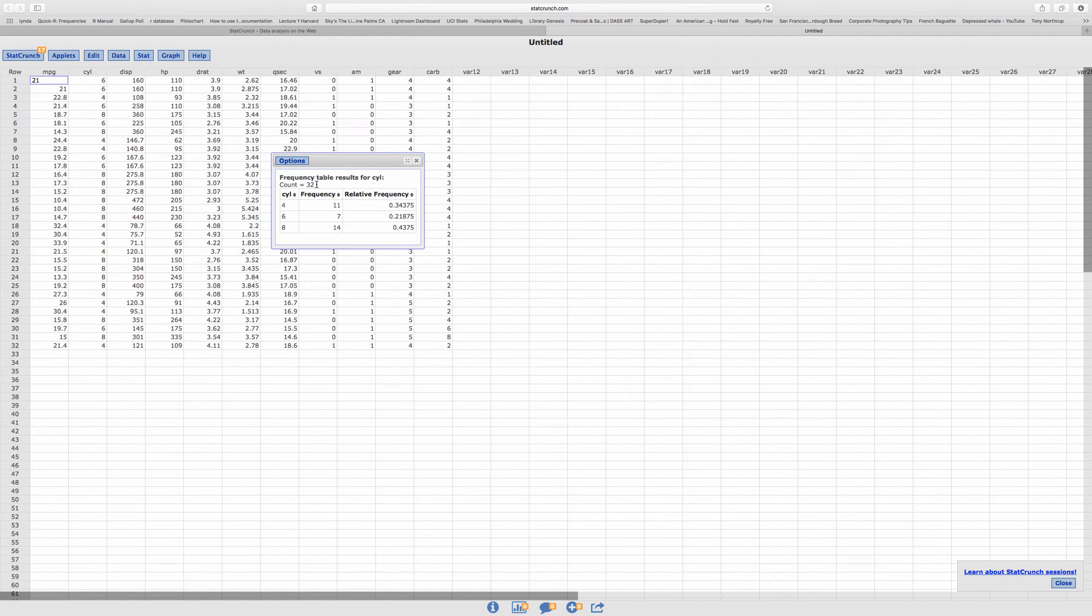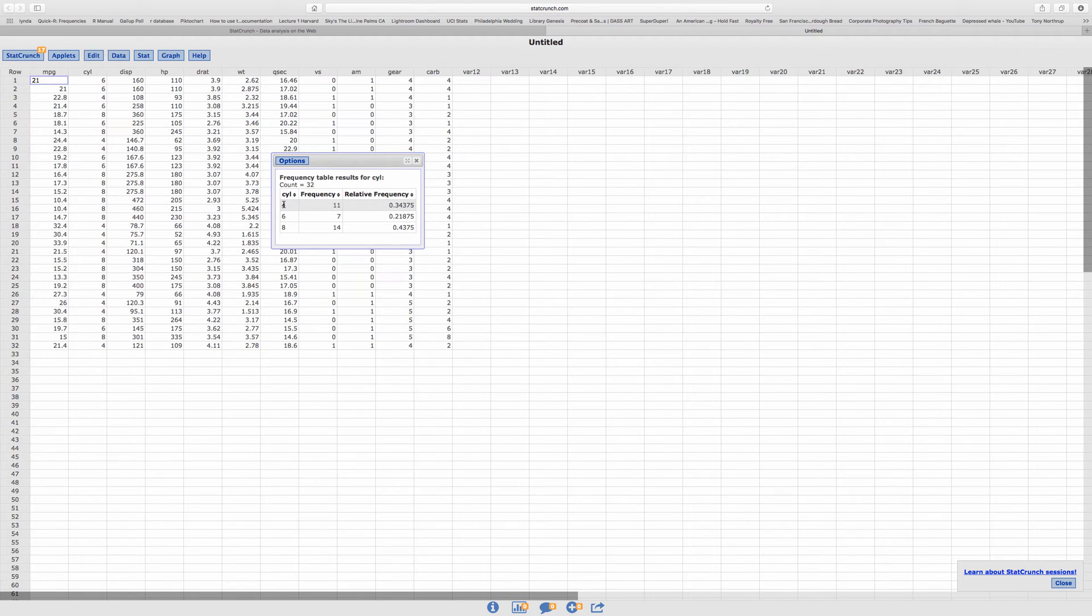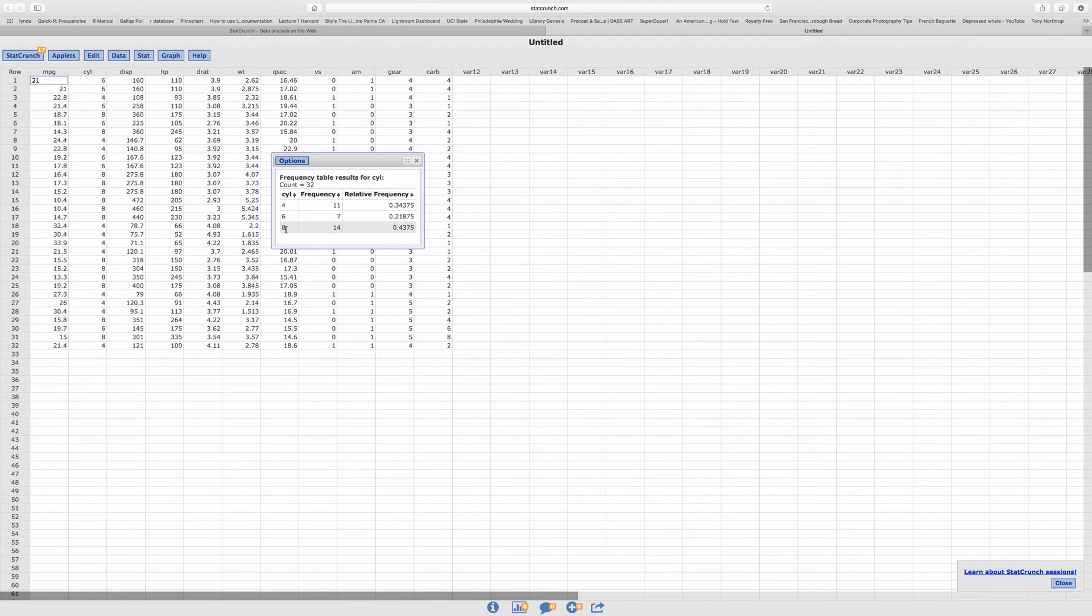And it's 32. So you got 11 4-cylinder cars, 7 6-cylinder, 14 8-cylinders. And it gives you the relative frequencies.